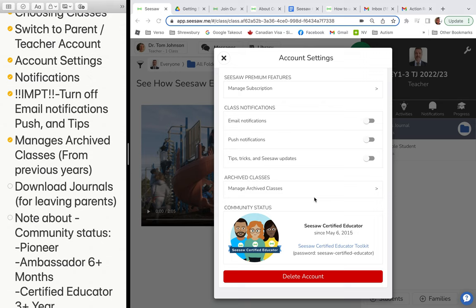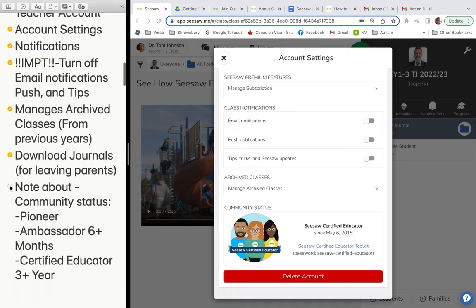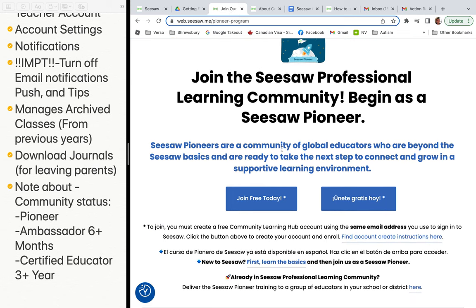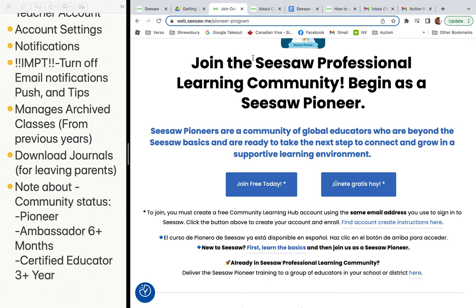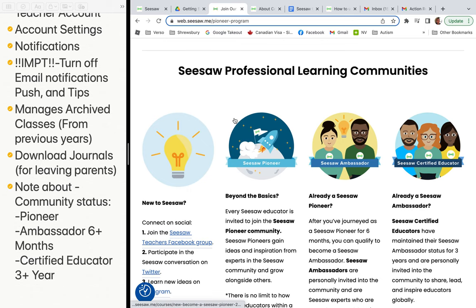Tell parents that if they're downloading journals when leaving the school or moving up a grade, they'll need a lot of storage space — especially if their child has been at the school since Early Years. You can also see your community status here — whether you're a pioneer, ambassador, or certified educator. You can also access the professional learning community; that link is in our Google Classroom.